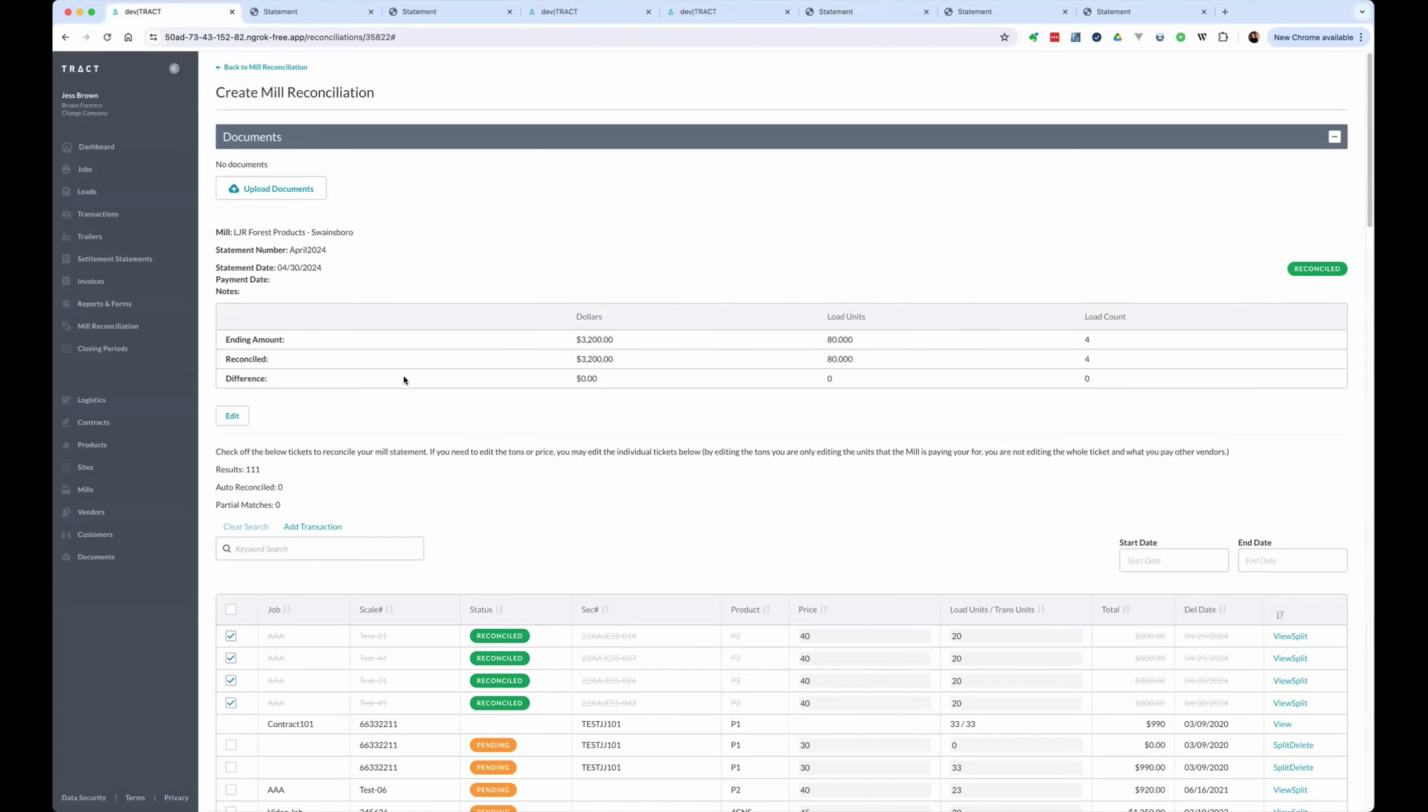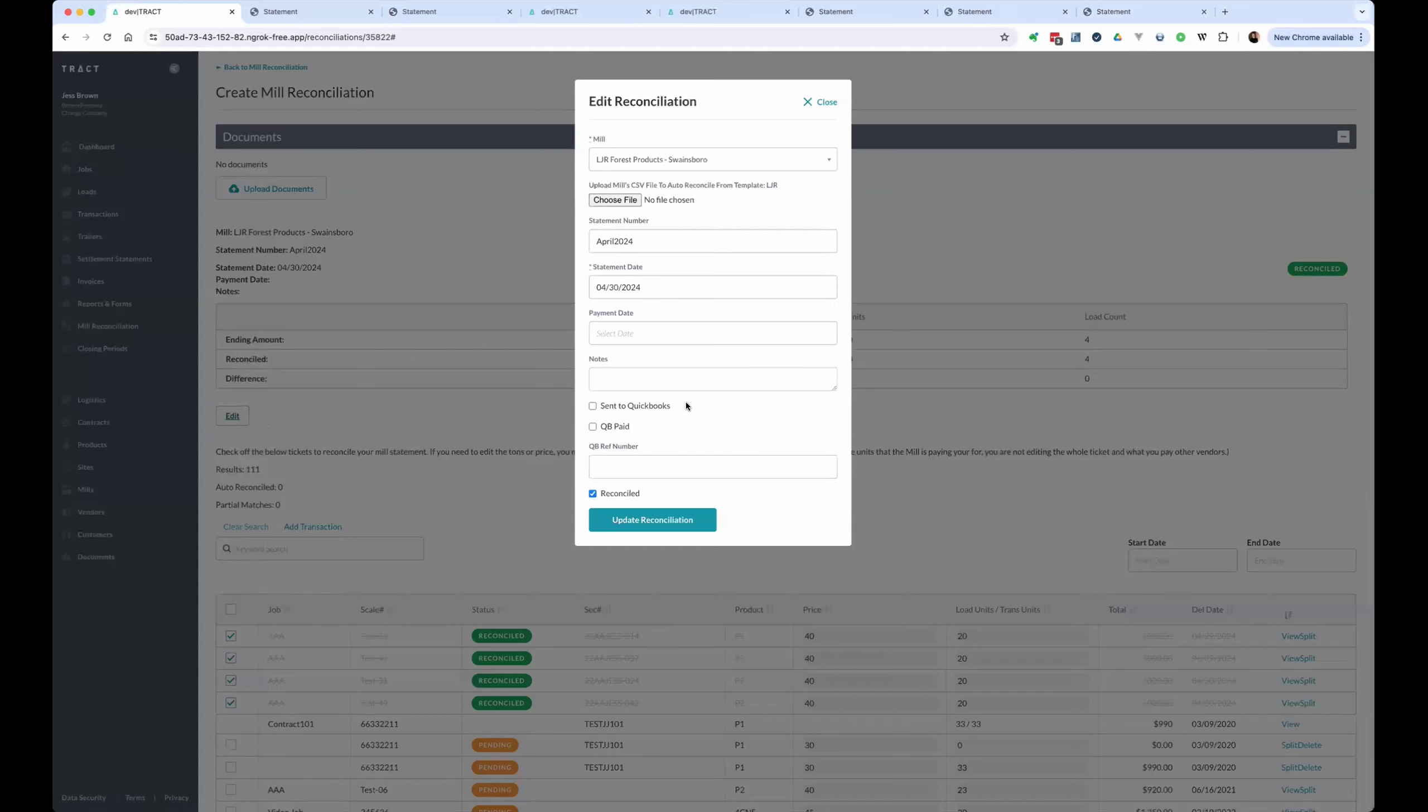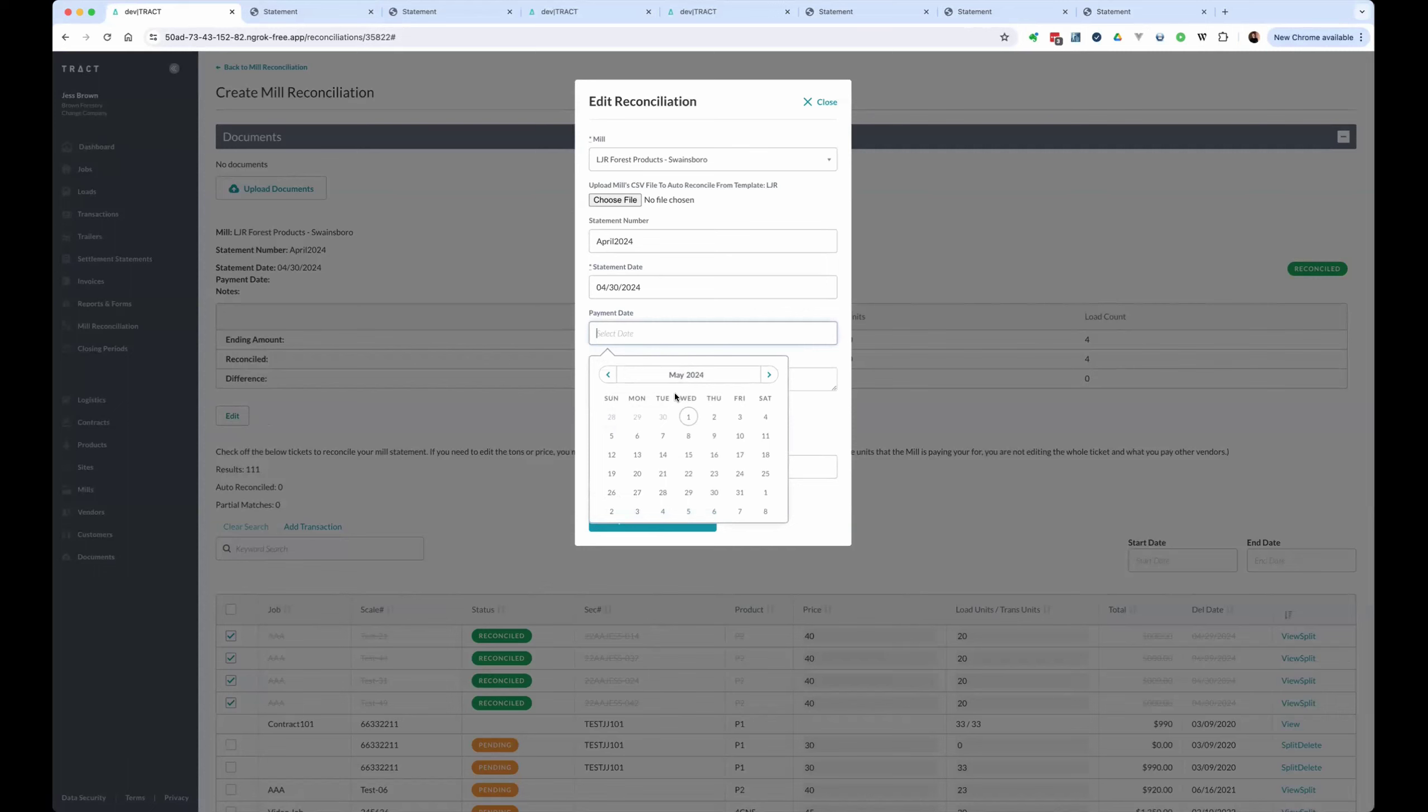Now, if we weren't sending this to QuickBooks, we could go in and say we did receive a check for this. We collected a payment. And we want to mark it paid as of the 30th.